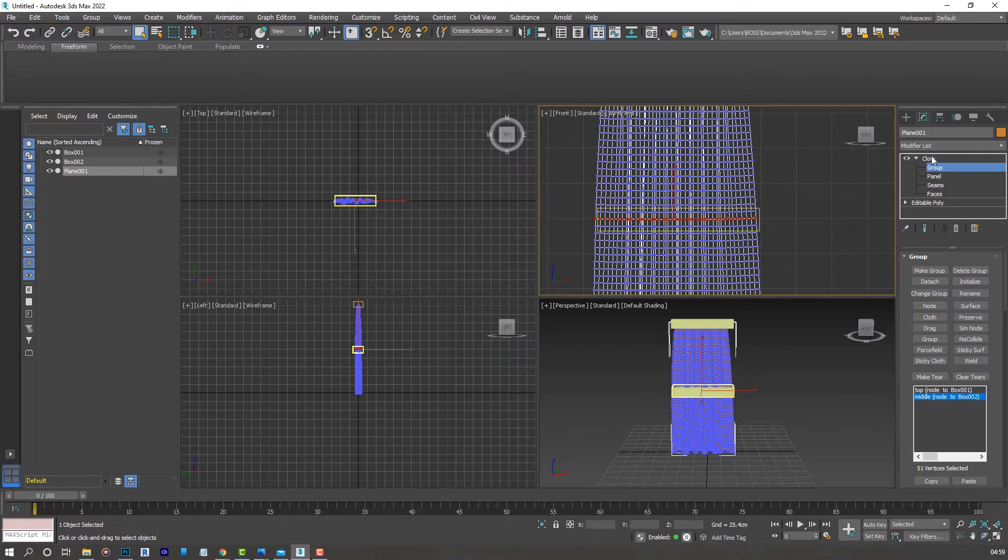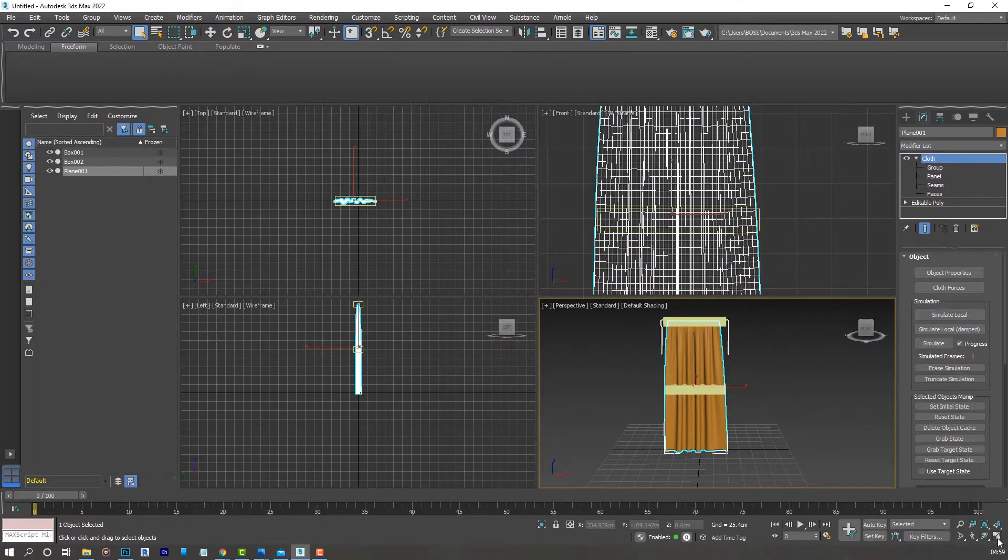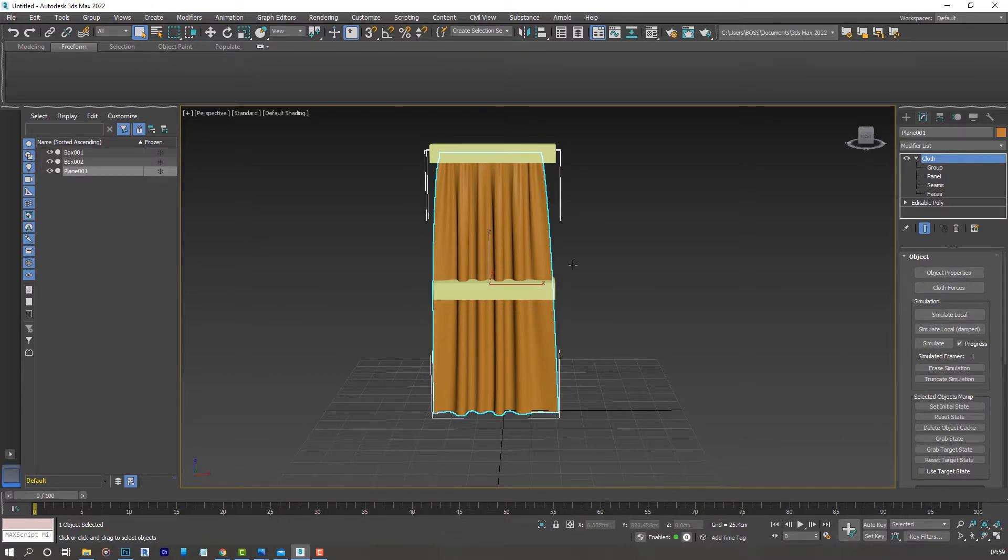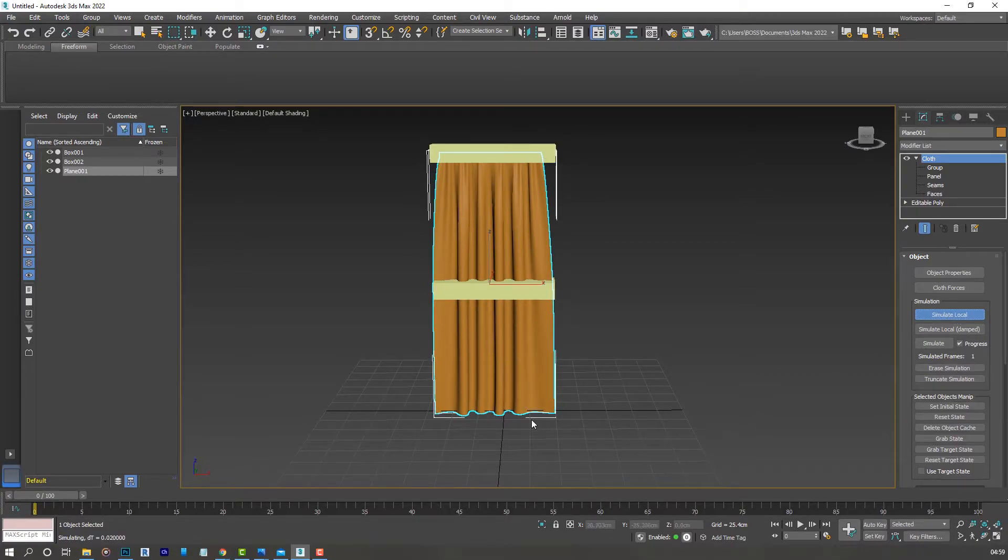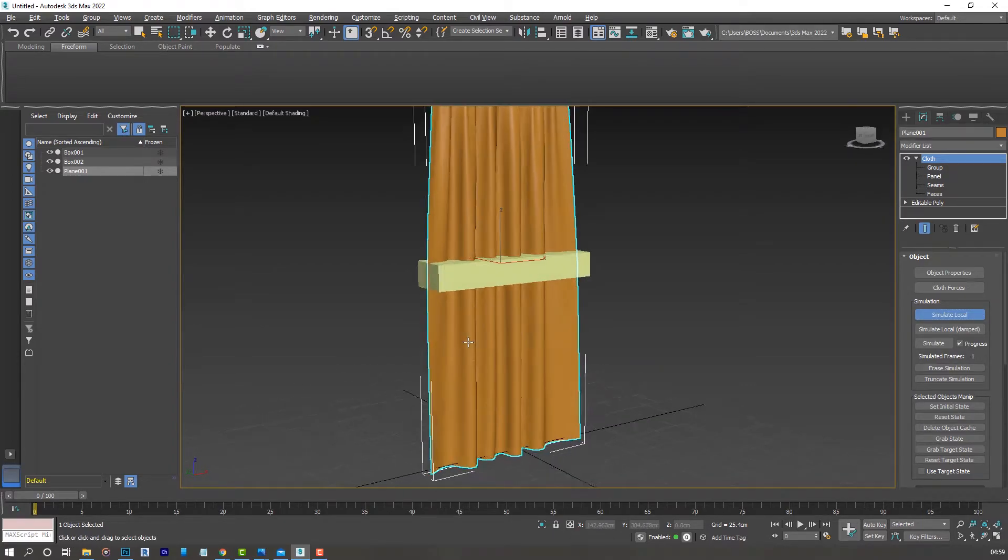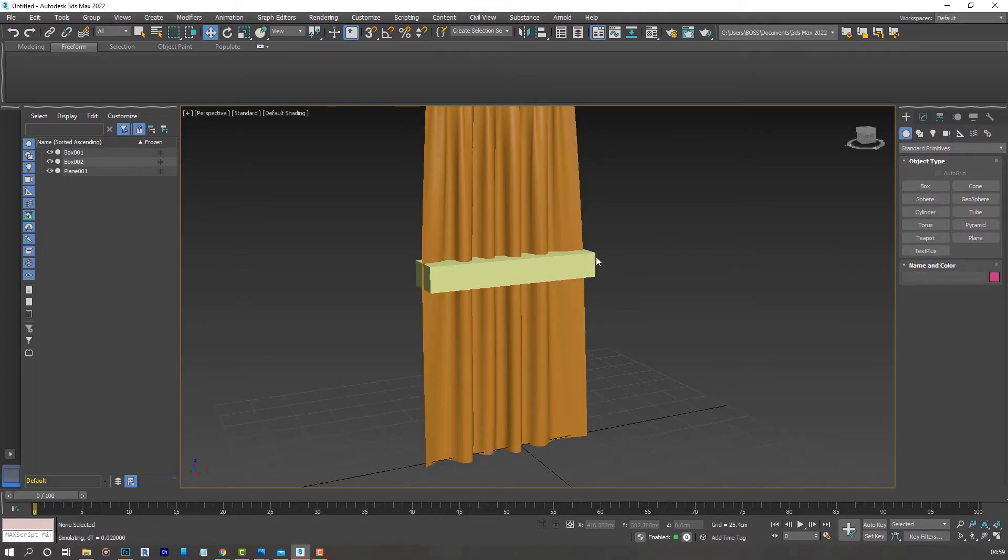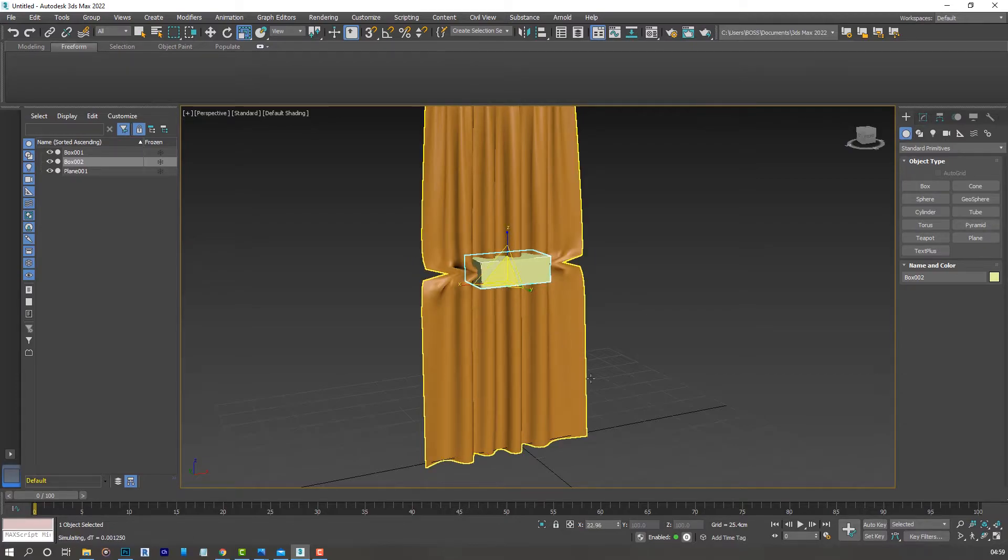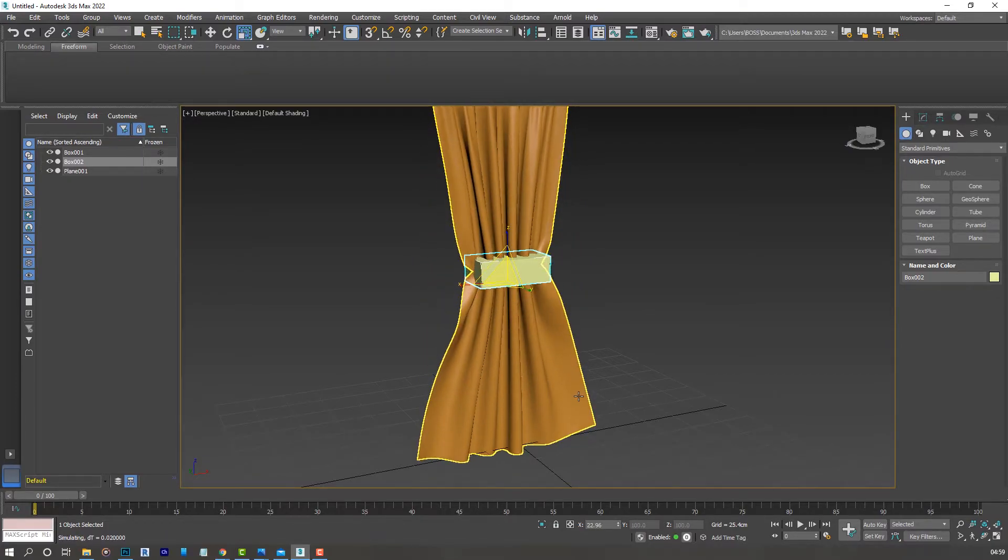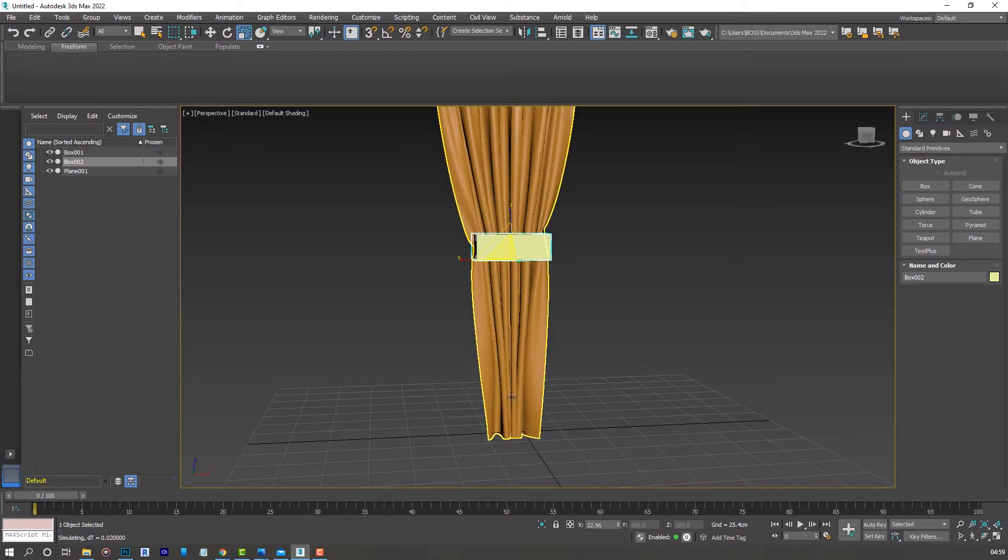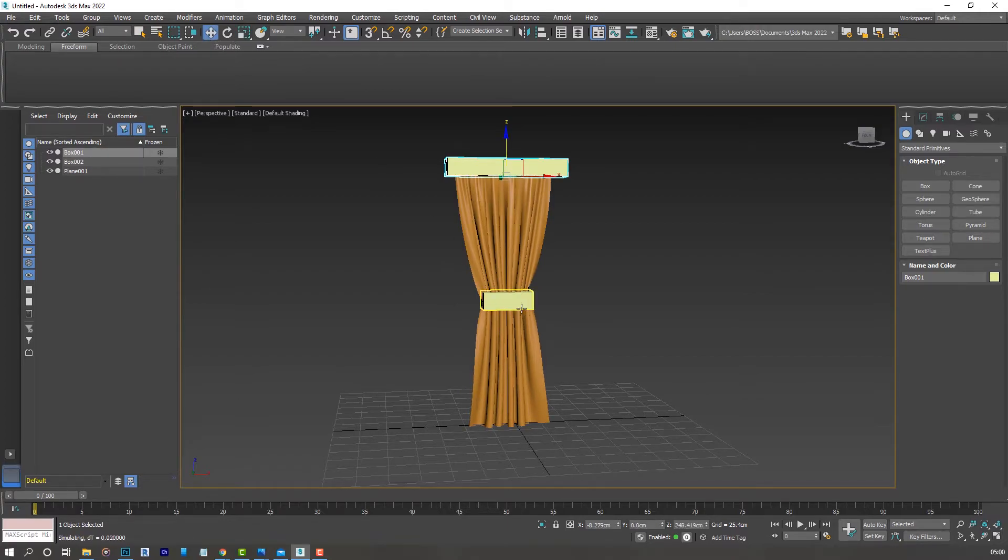At this point we don't need to modify anything else. All we have to do is press simulate local one more time to get us back into the editing mode of our curtains. Then we can manipulate this middle box. Let's select the middle box and reduce it in size.